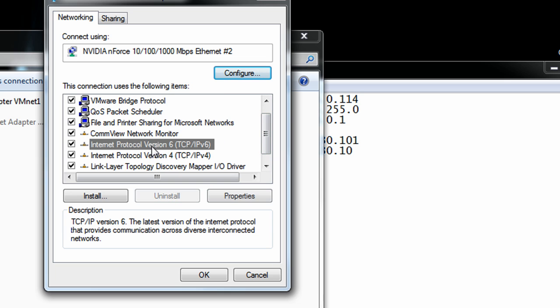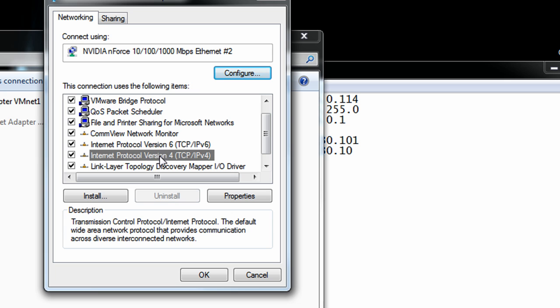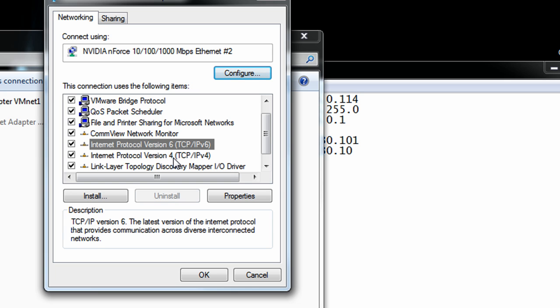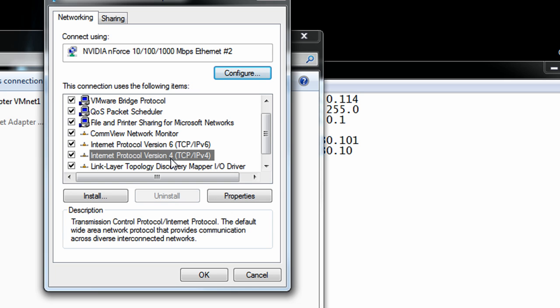you'll scroll down to internet protocol. Windows XP will just be internet protocol. For Windows 7, Windows Vista, it'll show TCP IPv6 and IPv4.